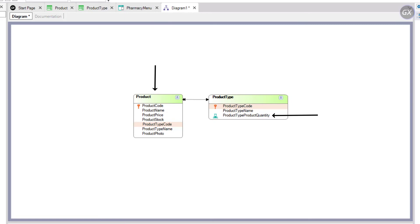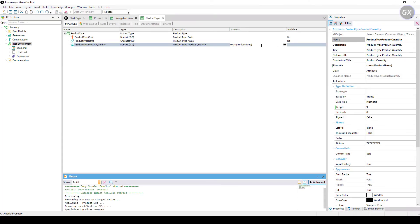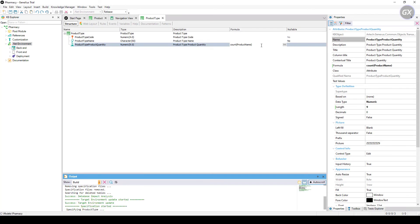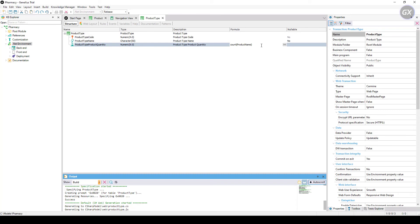If no relationship is found, GeneXus will do the calculation considering all records in the navigated table. We press F5 and see that no physical changes will be made to the database. GeneXus will only generate some programs and the developer menu will be executed again.